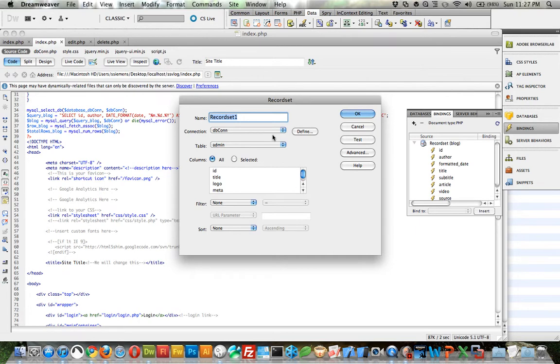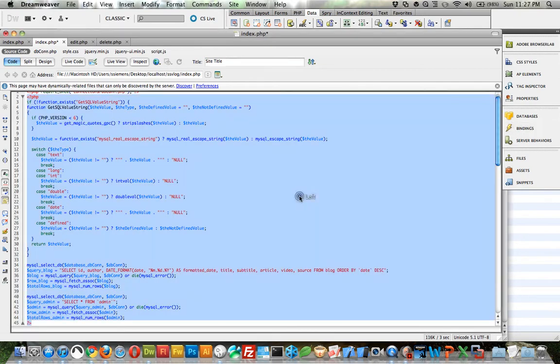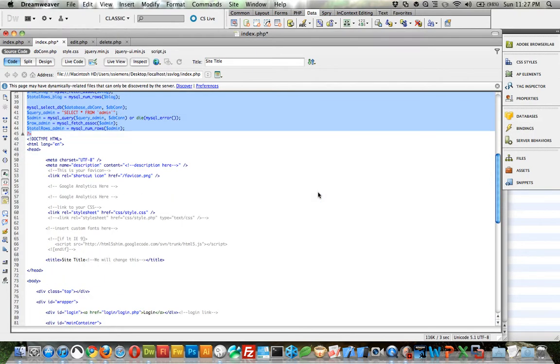And we can just name it admin. And you can select all. That's fine. We don't need to change any of the parameters. Click OK. And now that's been added. And now we just need to go in here and change this stuff.